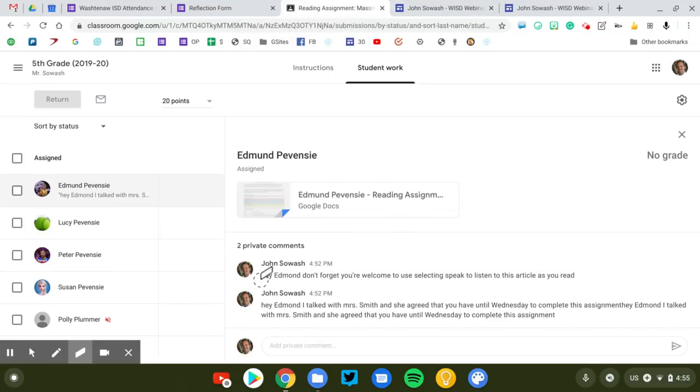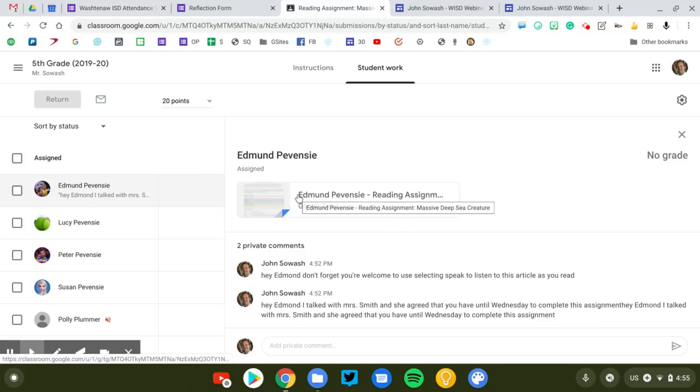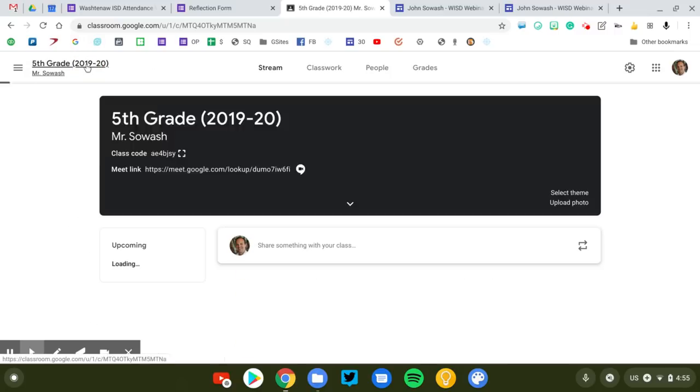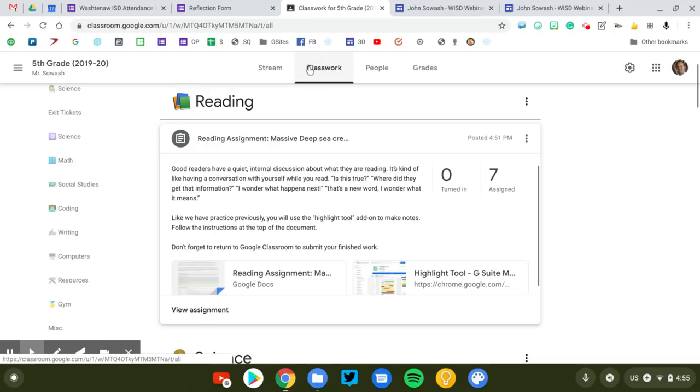So option one was to leave a private comment. Option two is to edit the copy that is given to the individual student. There's one final option. This is the most complex of the three options, but it also gives you the most flexibility.